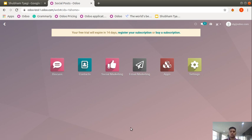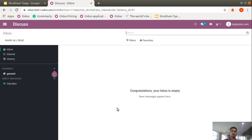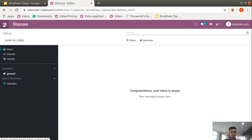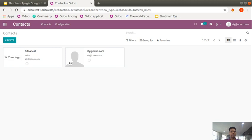Let me start the live demonstration to show you the basics of how the Social Marketing application works. This is our dashboard. There are three applications provided free of charge: Discuss, Contacts, and Social Marketing. I would also like to cover Email Marketing. Discuss is used for internal purposes — if you want to interact with your team without using different mediums, it's available in the Discuss application. You can create channels, groups, and individual discussions.